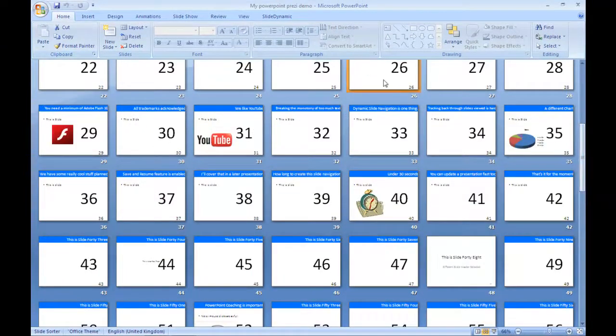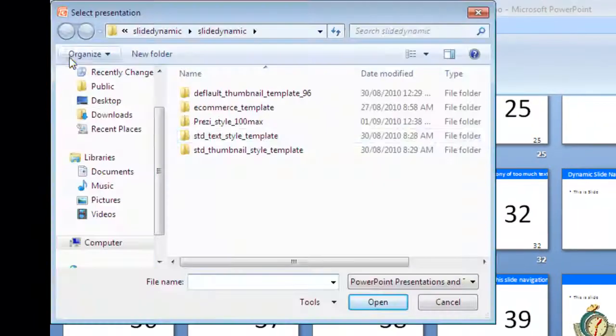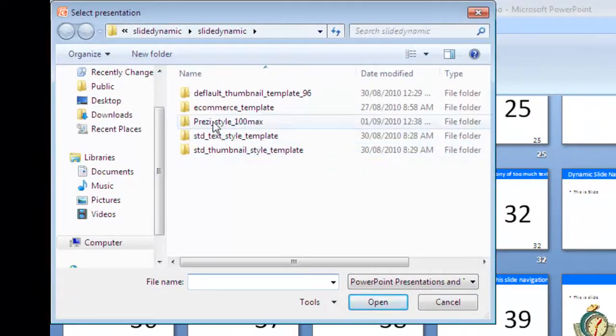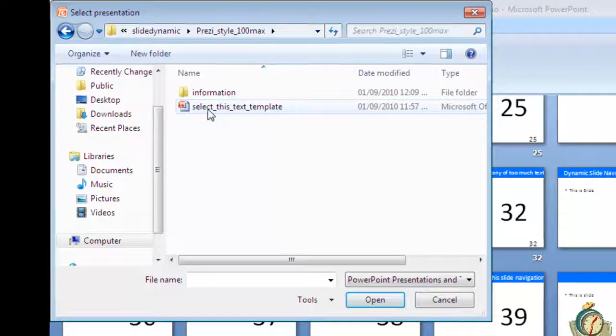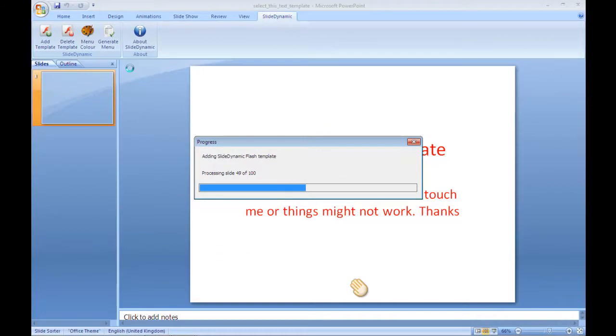Anyway, to quickly add the new menu which is styled on Prezi, and there seems to be a debate between the two technologies, you simply select the template from the PowerPoint add-in and this basically applies the Flash menu framework to each slide.